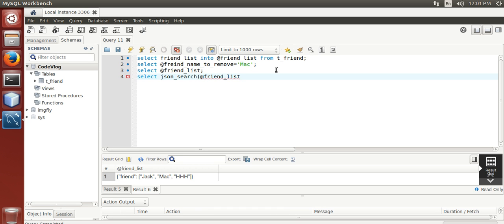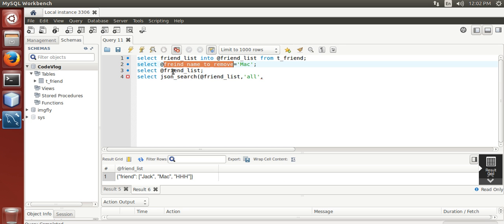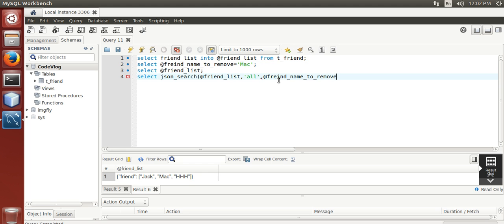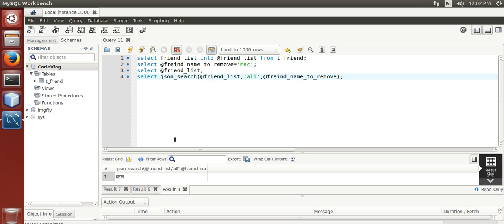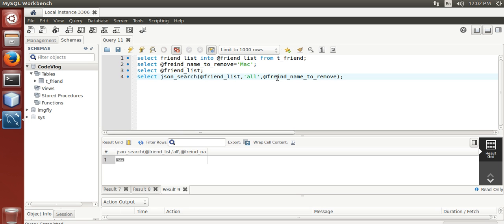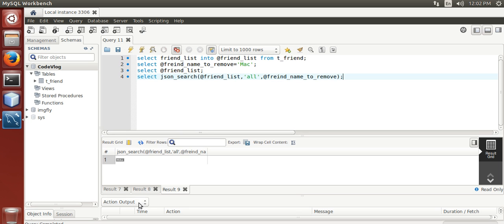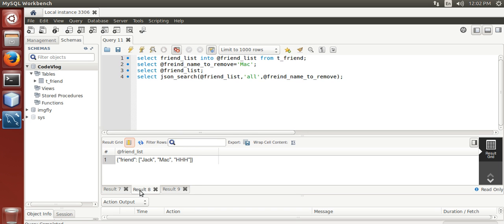Now, there is two options, all or one. I am going to use all, friend name to remove this. Now, execute.